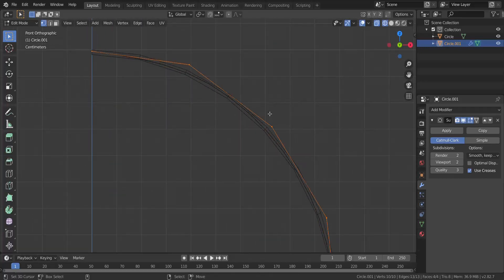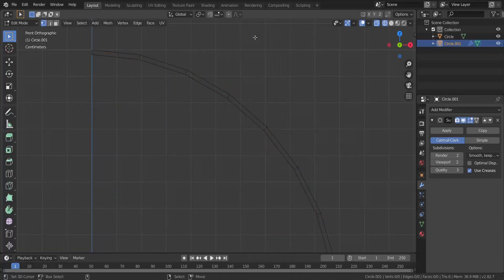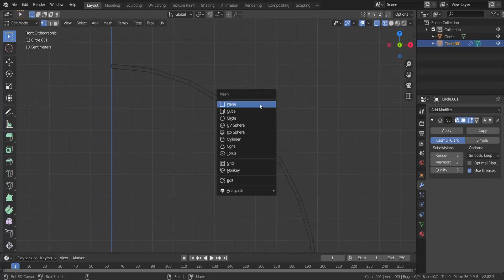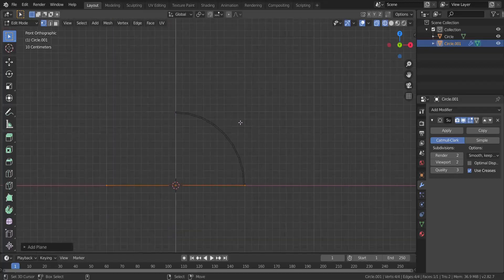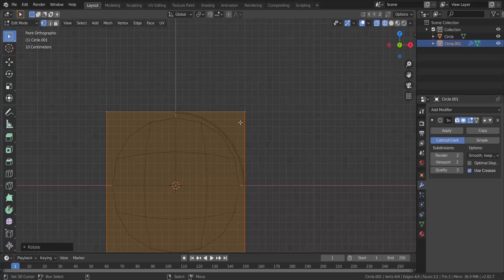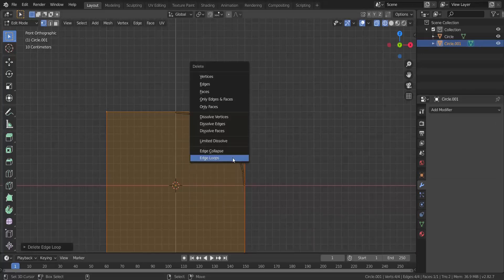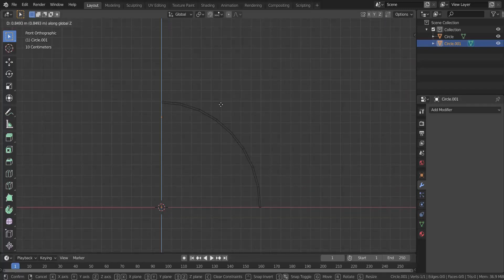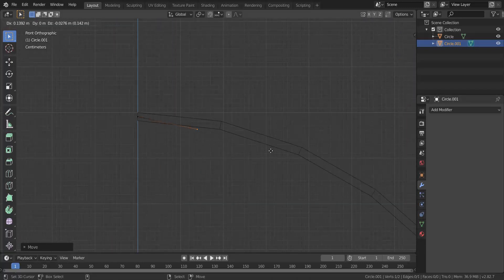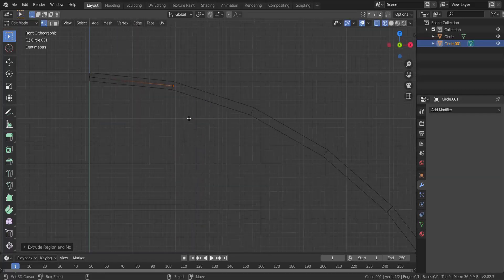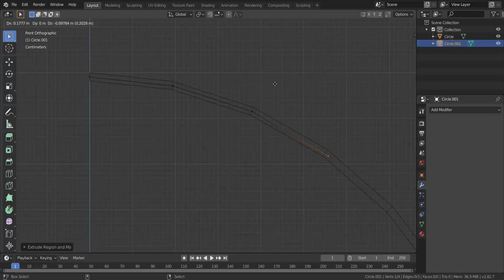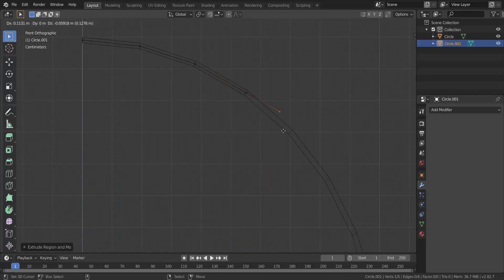The reason it would be best to use a subdivision surface and not model manually: if you take this for example, this is your vertex. Let me edge collapse this real quick, press G and Z and pull this up here. If you model by hand, you have your blueprint and you're modeling over it, doing it every step all the way down there.